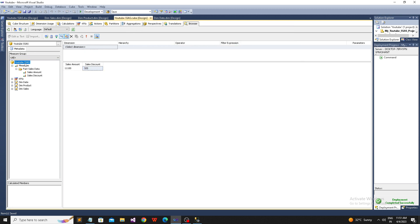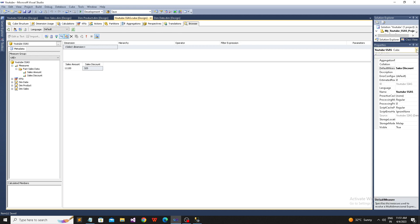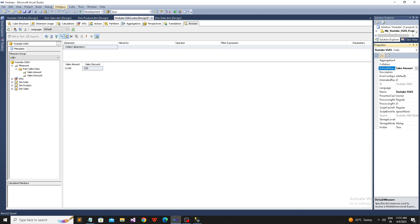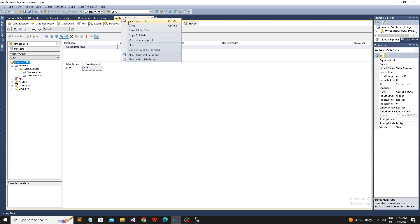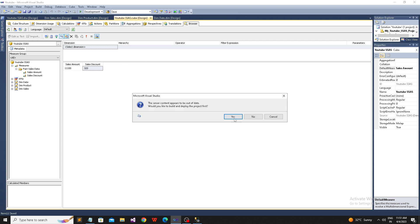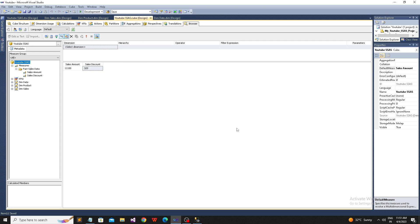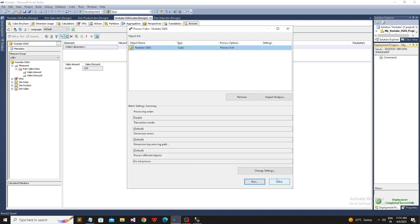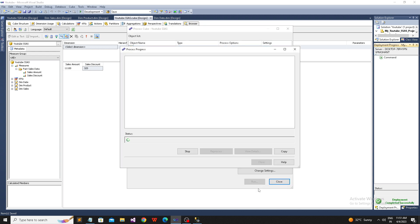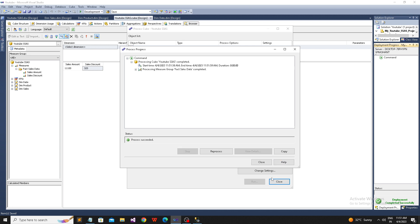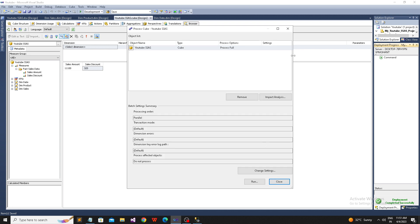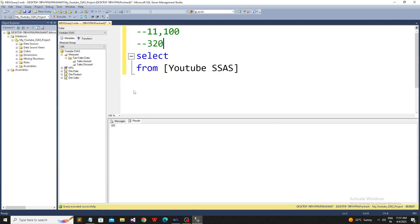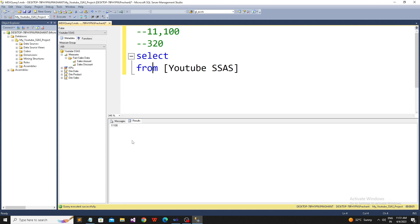Again, I want to revert back. How can I do that? Simply come here and go to the properties. Here we set the discount - you just remove it and set sales amount. Again, save and process the cube. We are processing the cube. Then run and refresh the cube. Data will be refreshed. Now let's come back here and again we will now get 11,000.